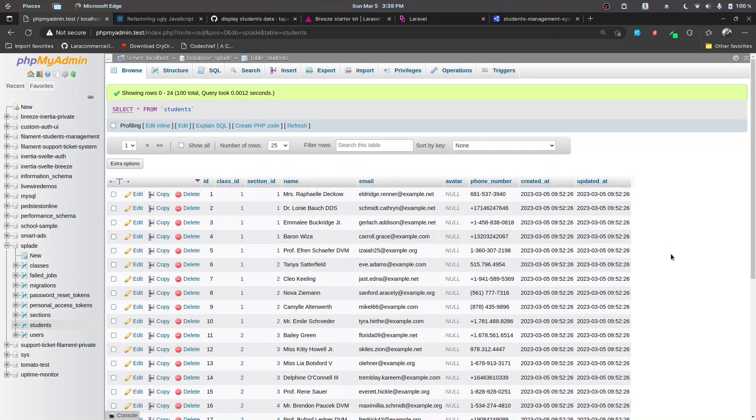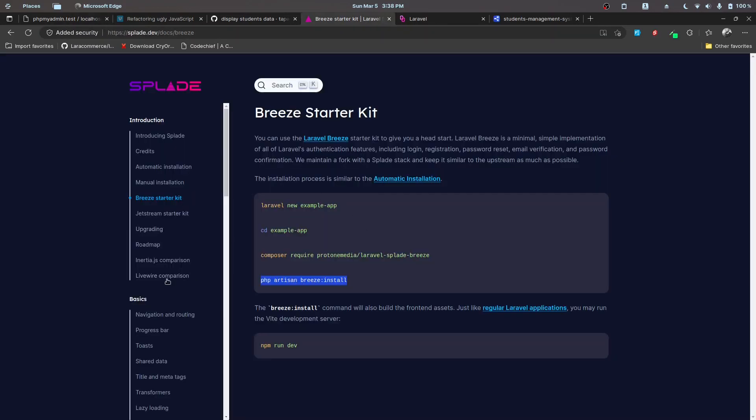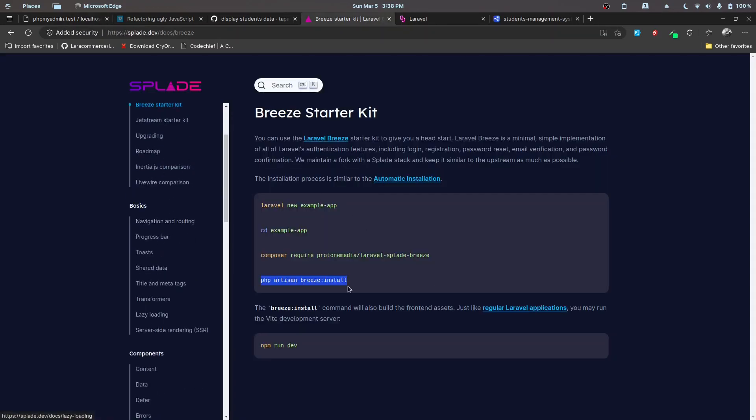That's it for this part. In the next part we'll be displaying the data using the table component provided by Splade to display the data in the front end.